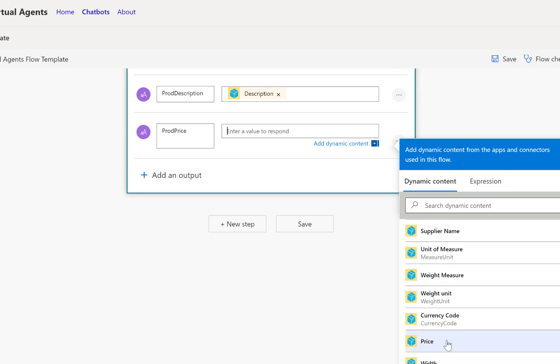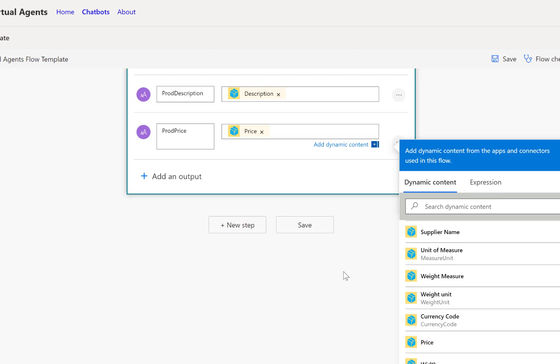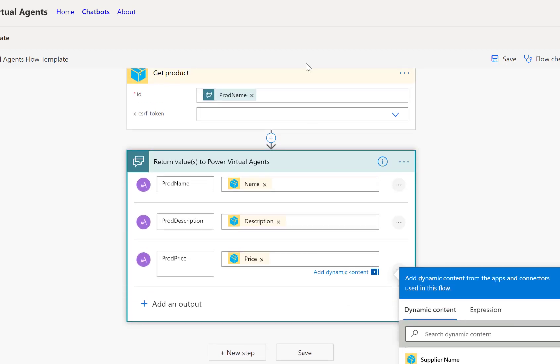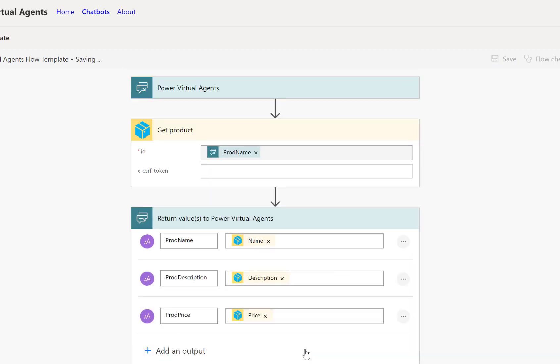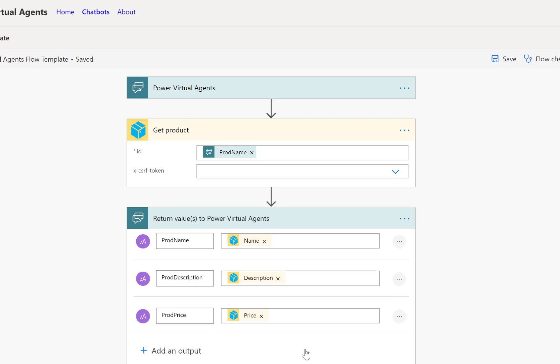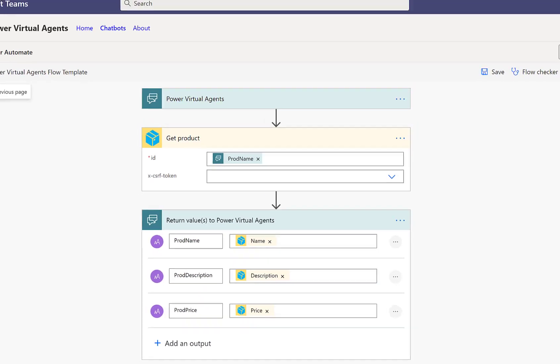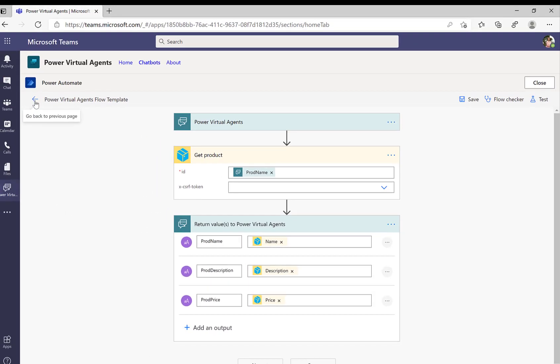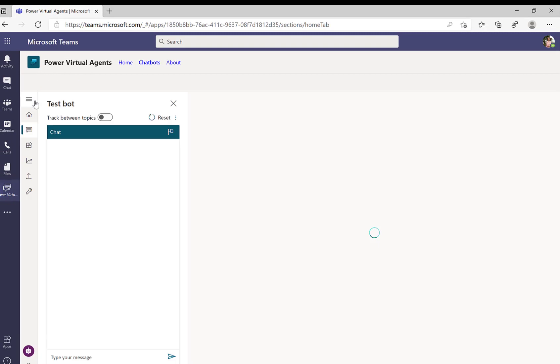And we could return all the parameters that we got from the SAP system, but just to show how it's done, let's just take these three parameters: the name, the description, the price. And that's it. That's our very simple Power Automate flow that uses the very same concept that we also used in Power Apps and Power Automate before.